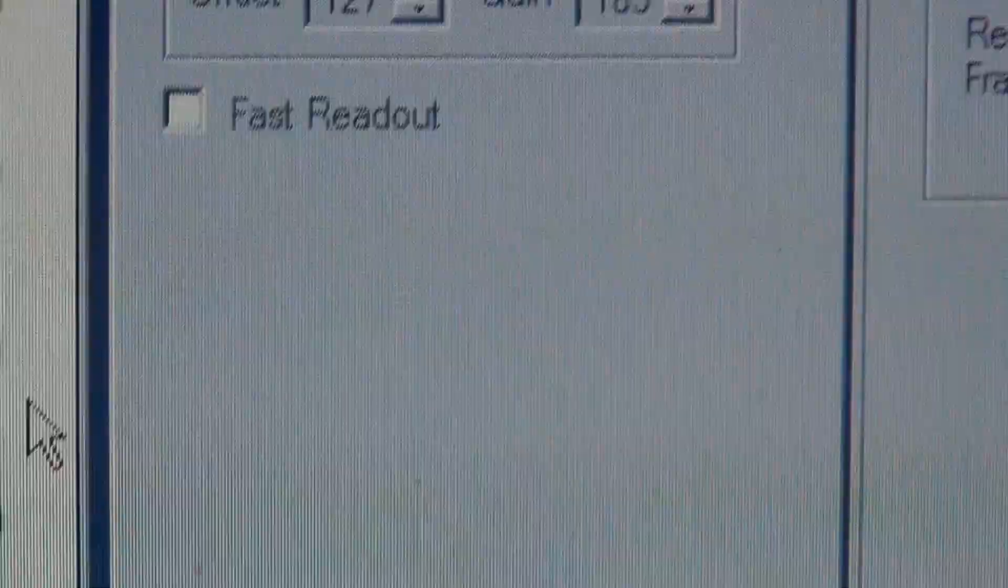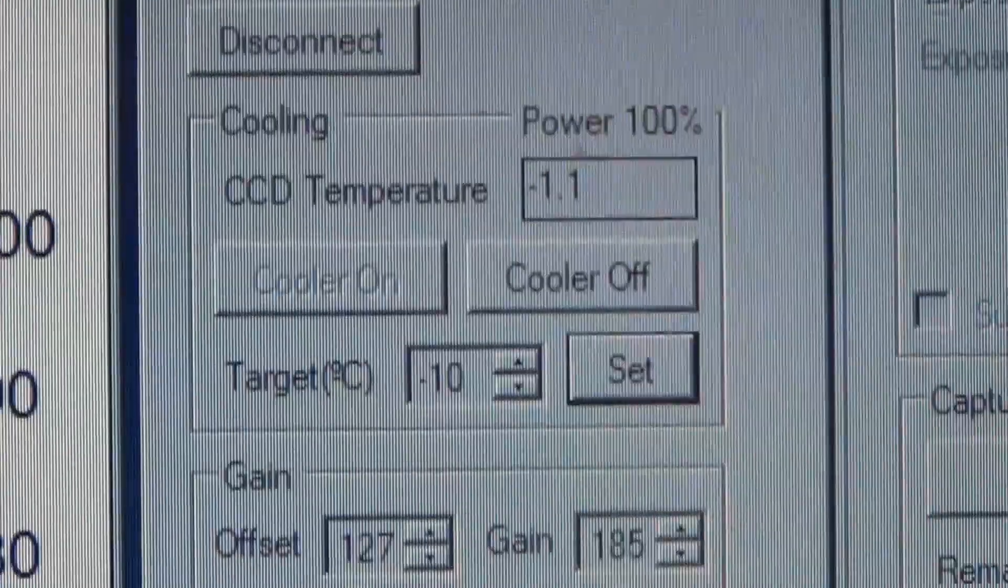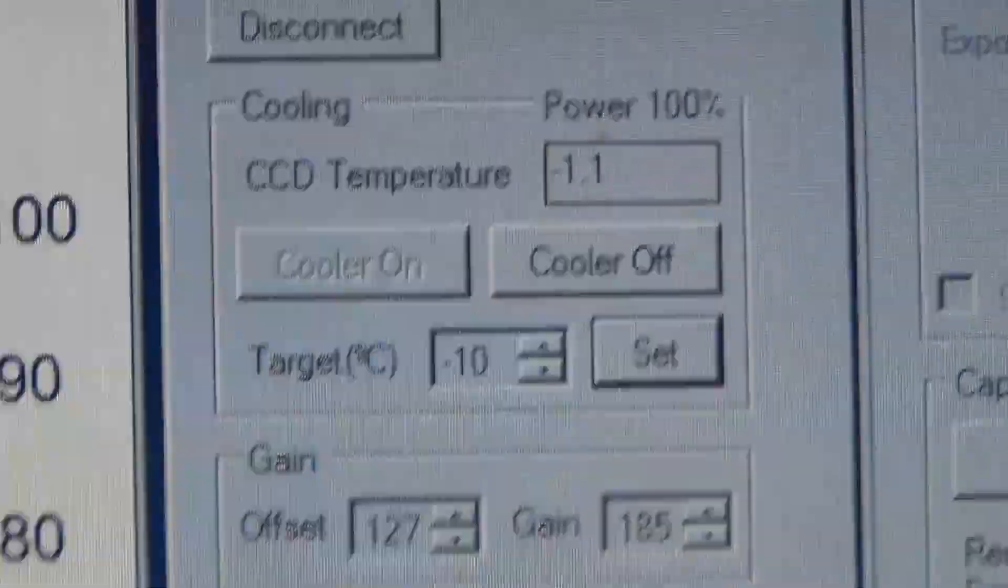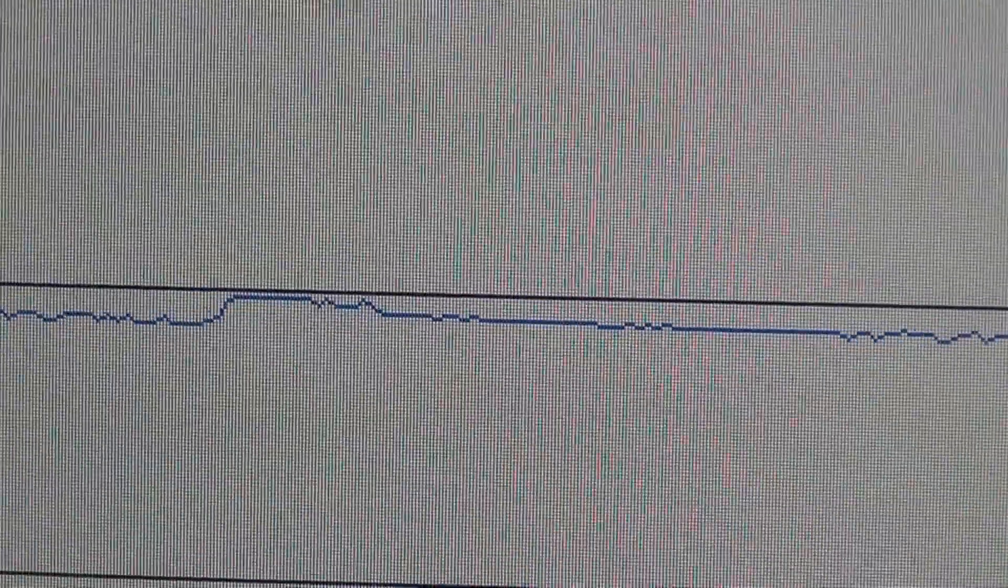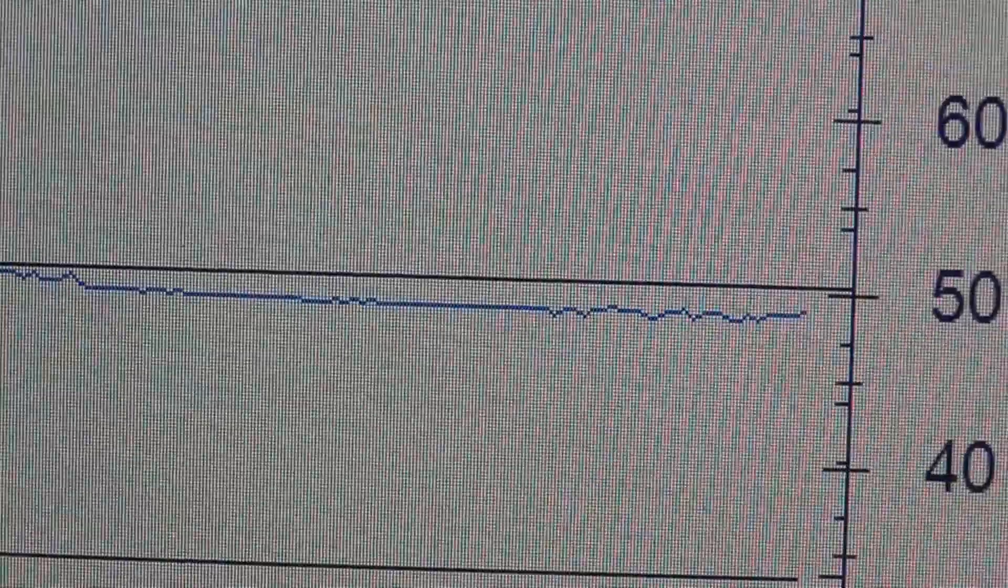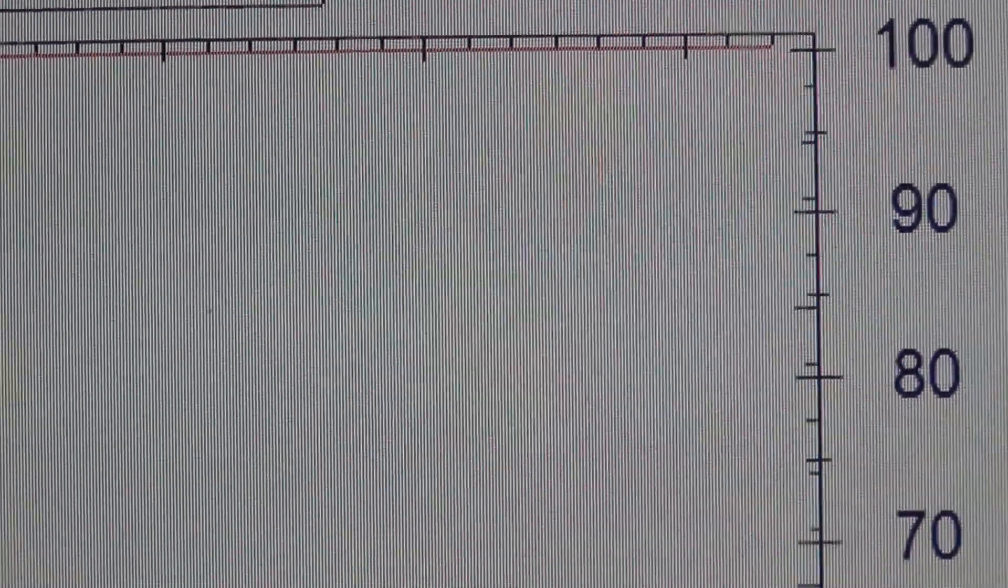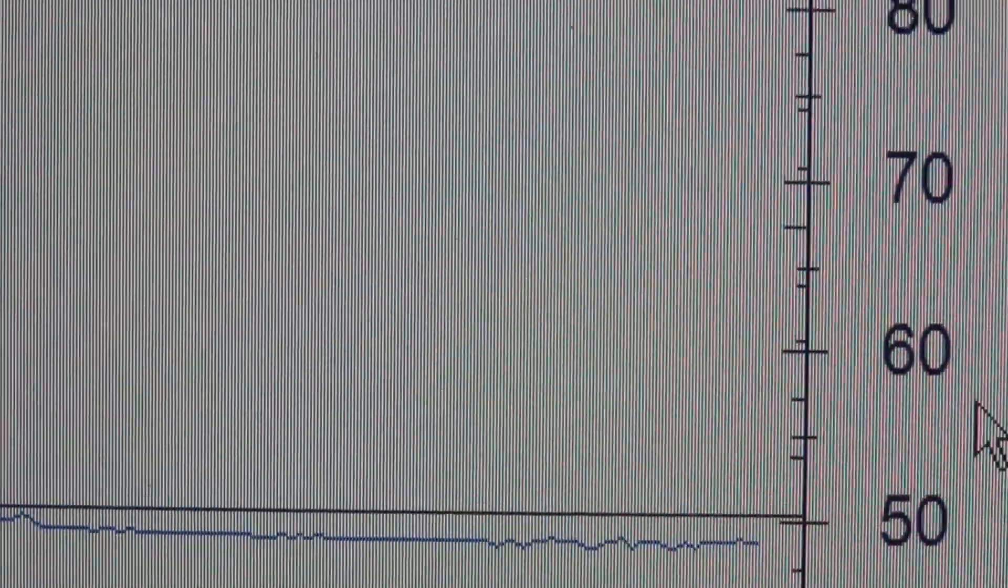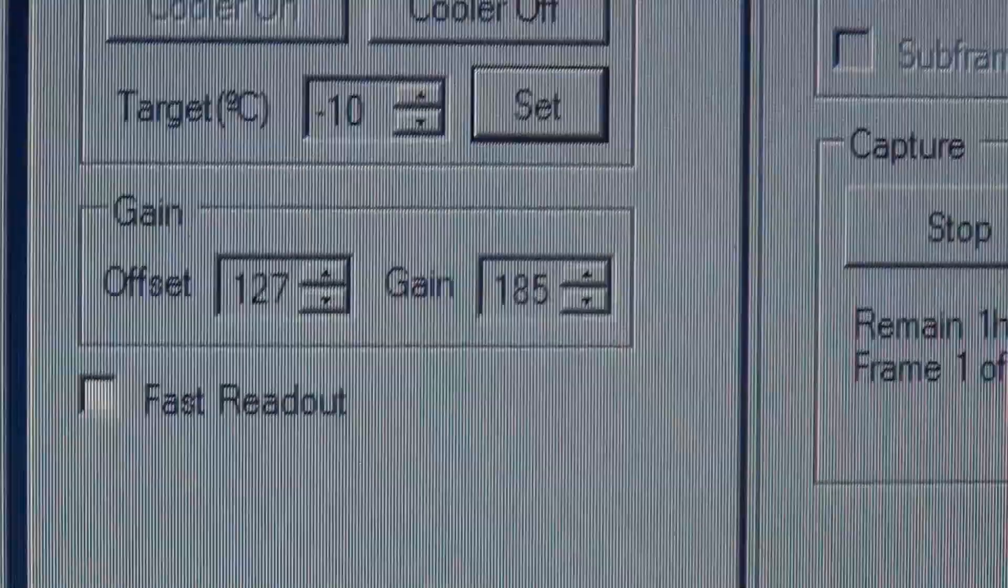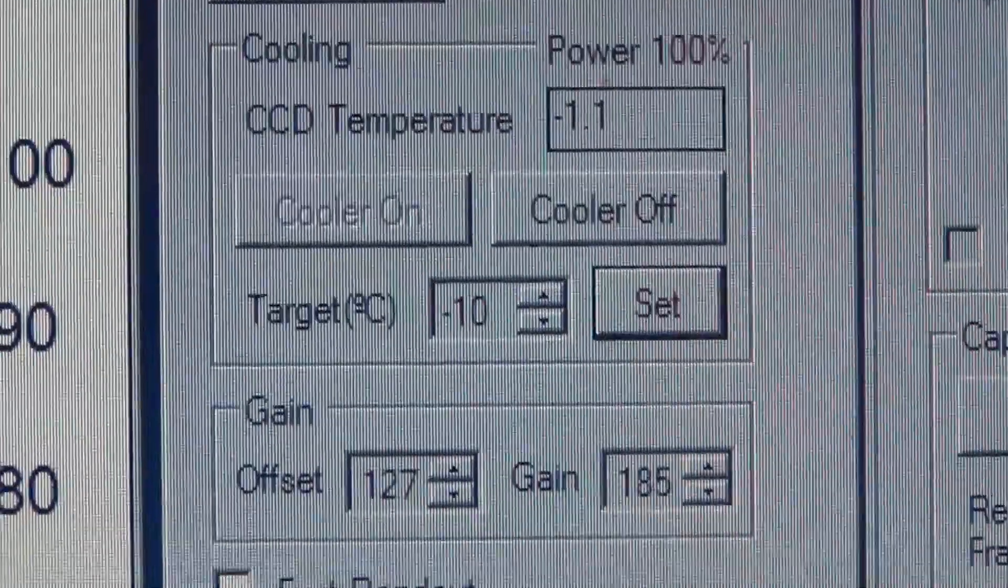But still, at this point, any time there was like 100% of the power, that graph you're seeing, it would just shoot up and it wouldn't do anything but just keep going straight up. So far the results are looking good.